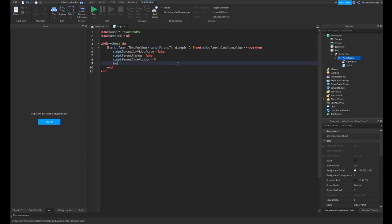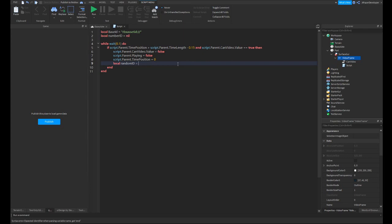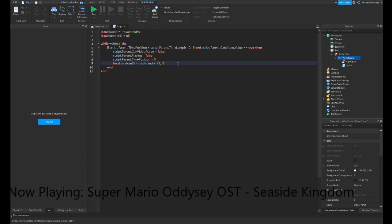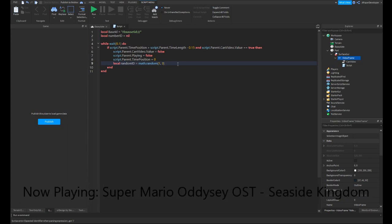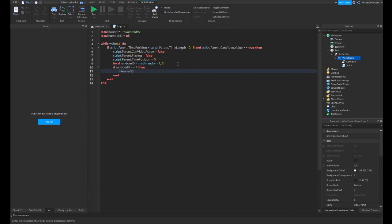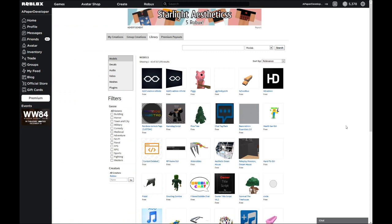And now we're going to actually, in a moment, we're going to have to get some video IDs. I'll show you how to get video IDs through a little edit I put in post. So for now we're just going to keep scripting. You're going to want to write local randomID equals math.random 1 and then the amount of videos you have. For me, I'm going to go for three. So then you're going to want to write if randomID equals equals one, then numberID. And here I'm going to go ahead and show you how to get video. They're basically just some numbers that you'll need to go ahead and get in order to play videos.